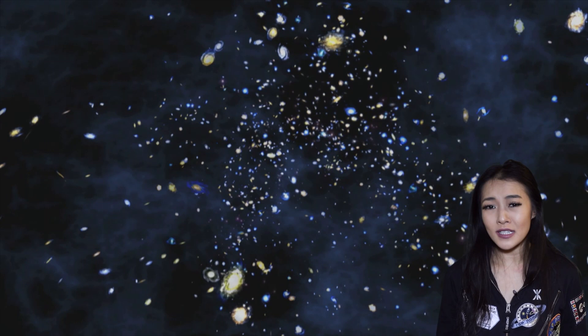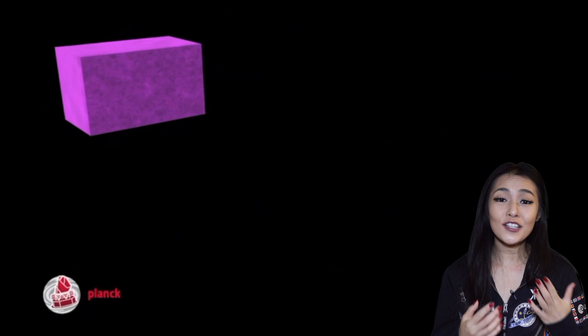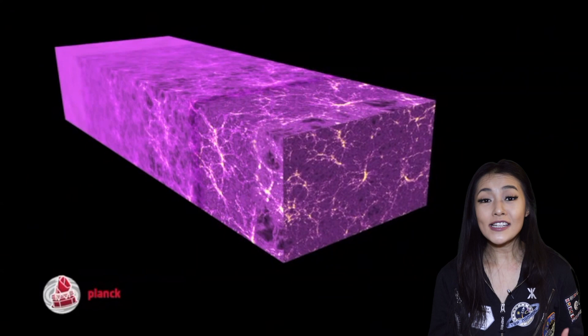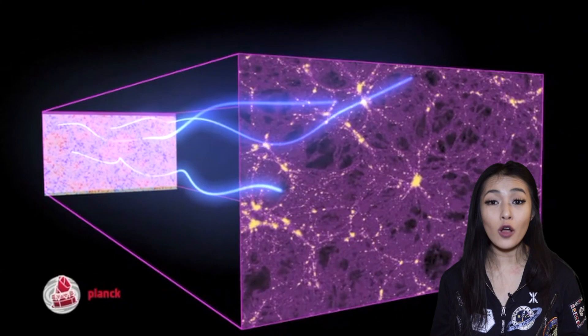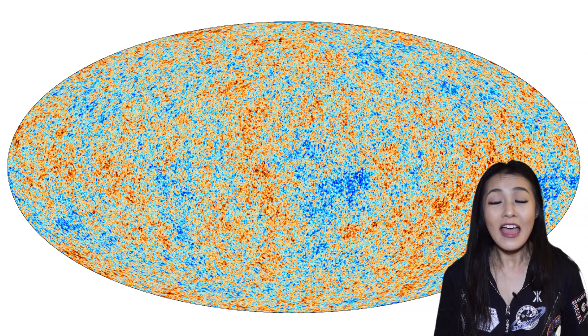Because the universe has expanded a lot since this radiation was first emitted, the radiation has been redshifted. Its wavelength has been stretched to longer wavelengths, which are only visible with radio telescopes. Using radio telescopes, scientists have found the universe is very, very bright. And that radiation is what we now know of as the cosmic microwave background.